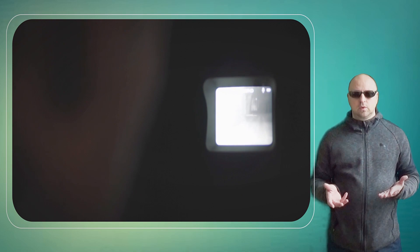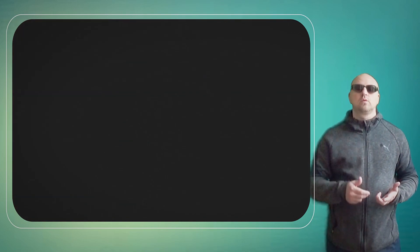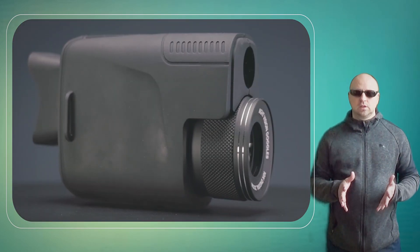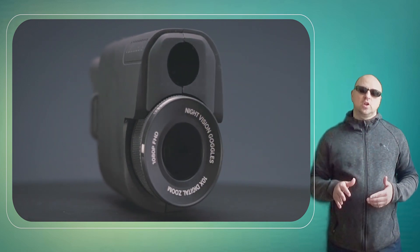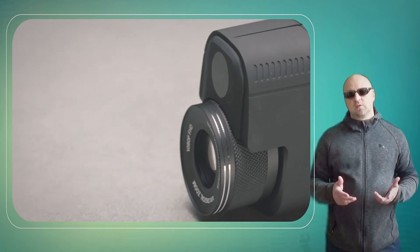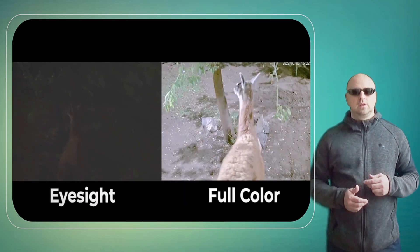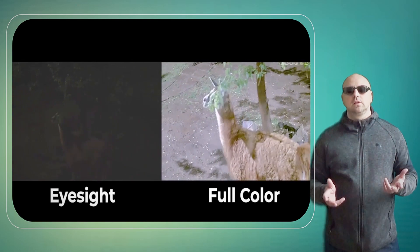It also features an infrared illuminator, which further enhances visibility in complete darkness. The monocular's rugged design is both water- and shock-resistant, ensuring it can withstand tough conditions.